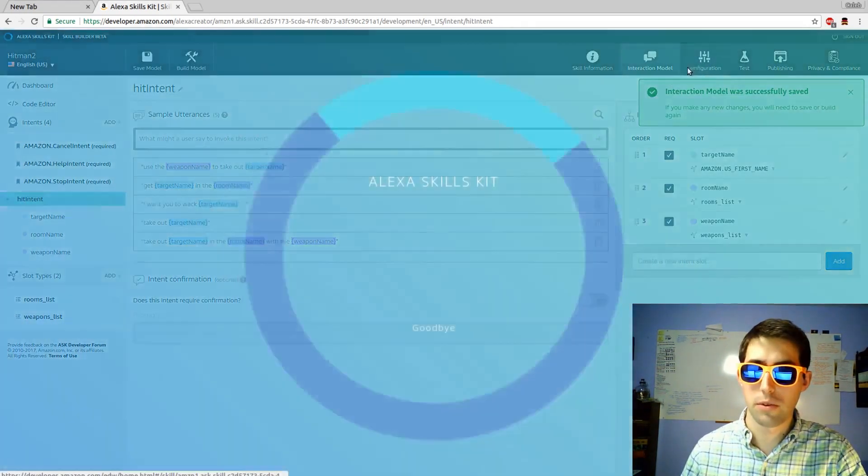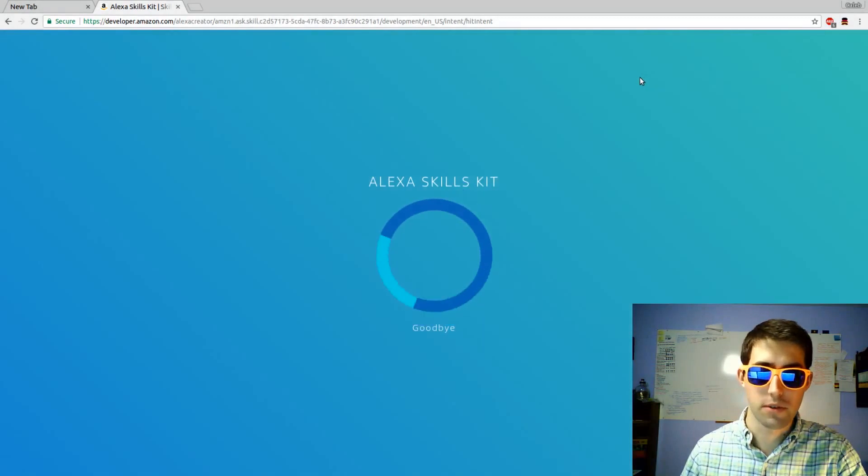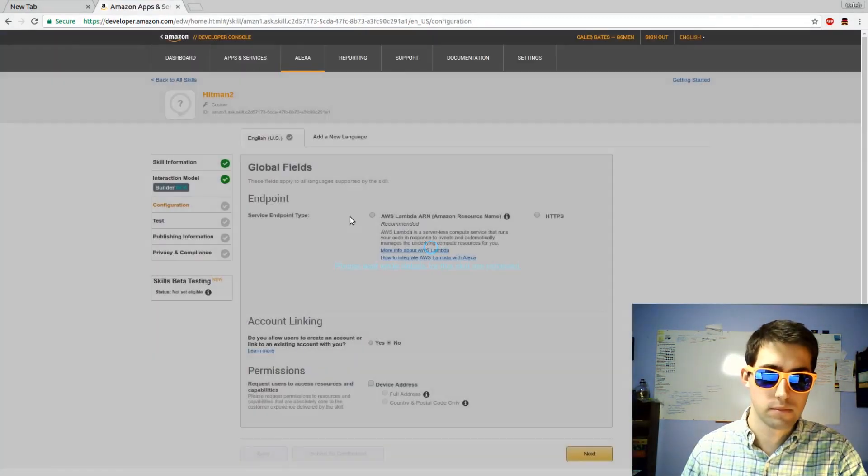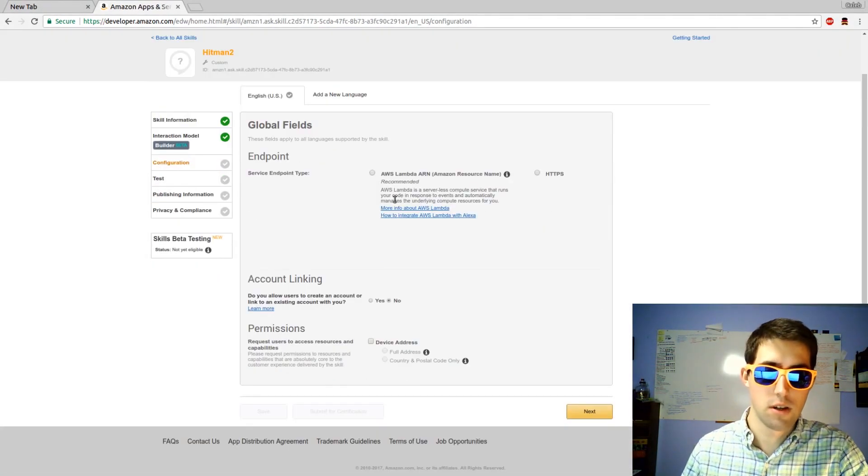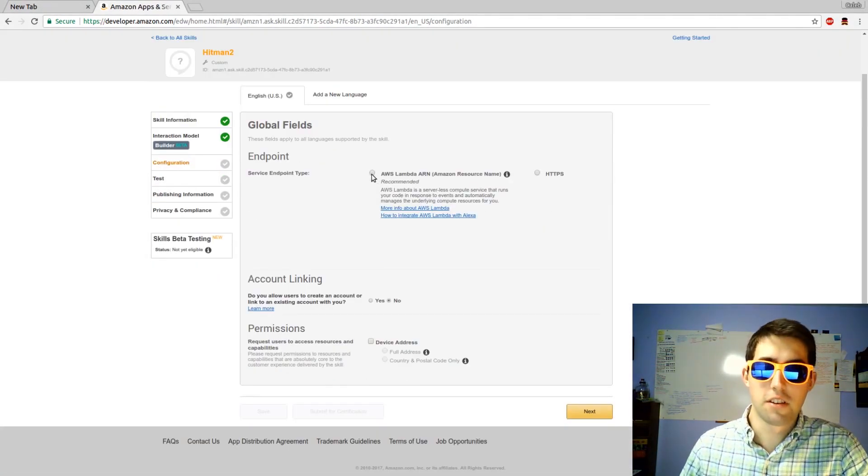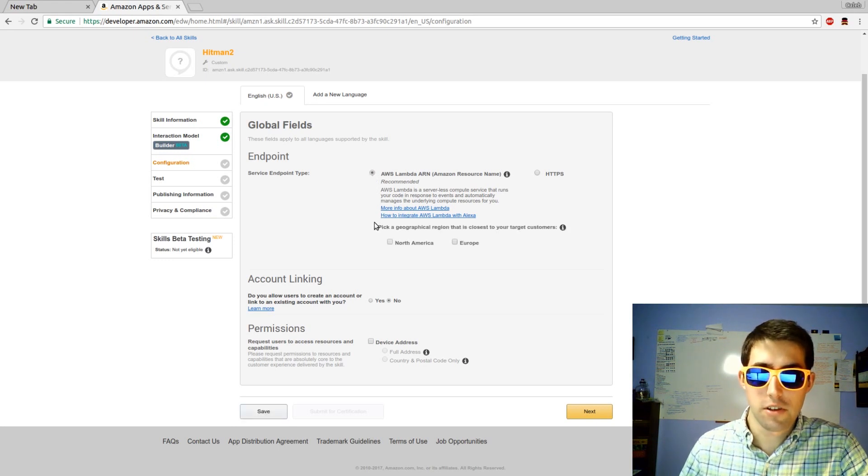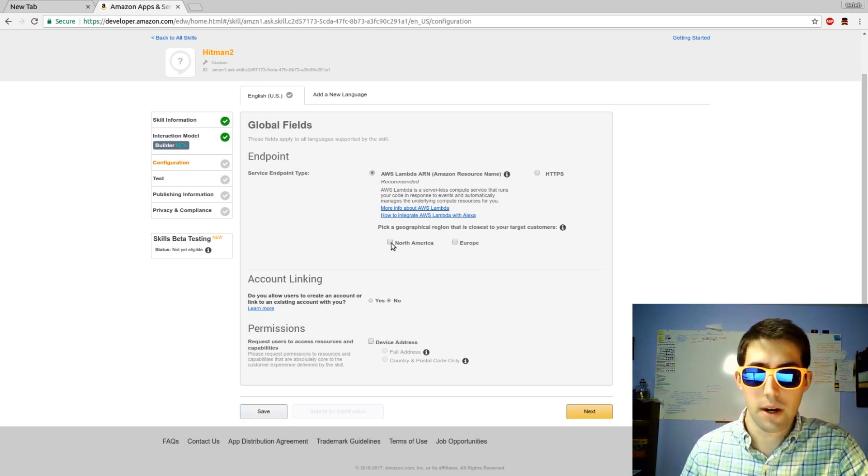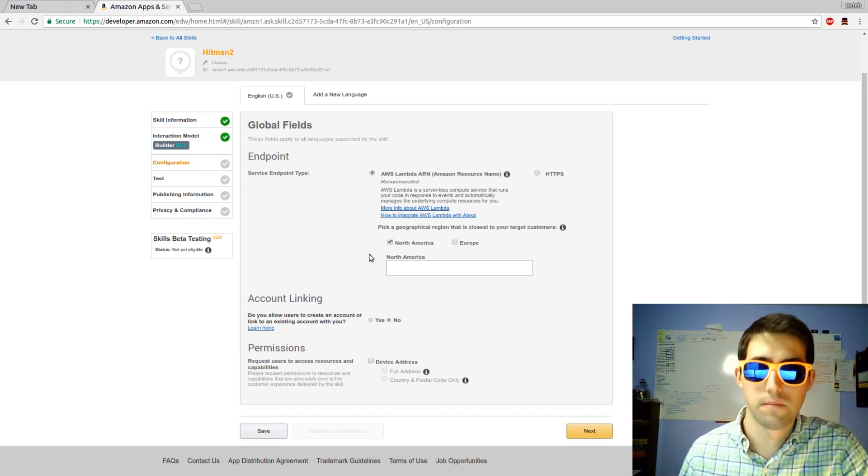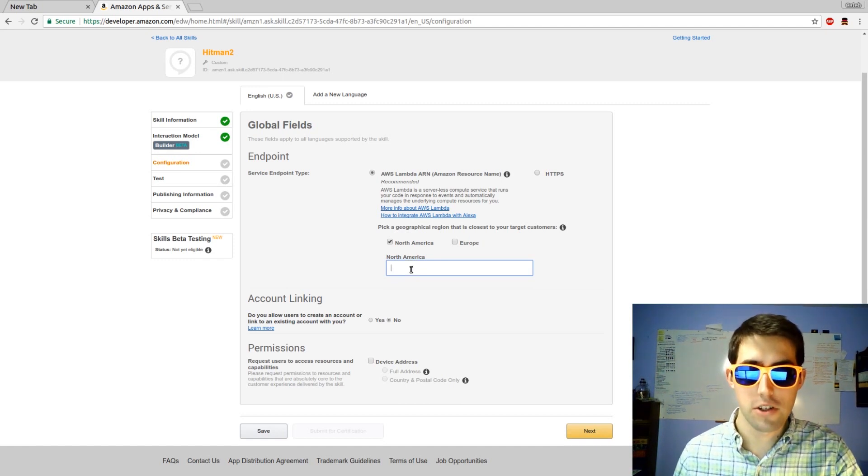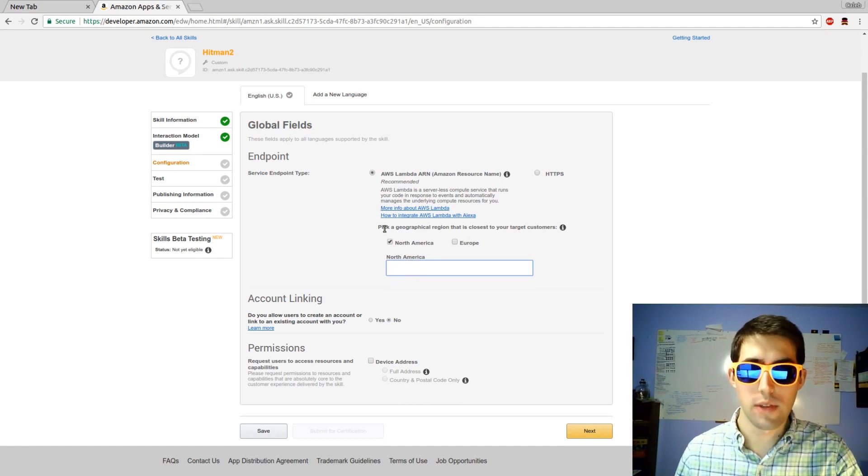Now we're going to move to some of the more specifics. Next thing is we're going to link to an Amazon Lambda function. Use the North American server. We haven't made our function yet. We'll do that now.